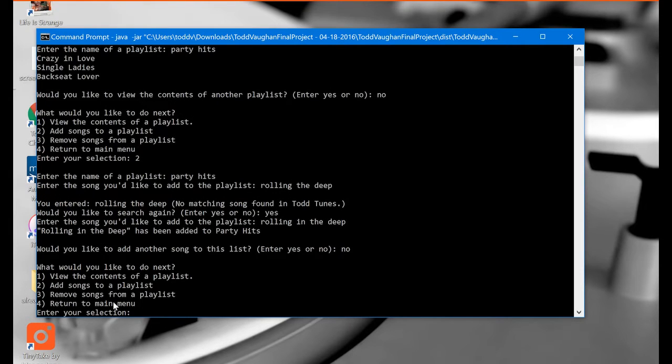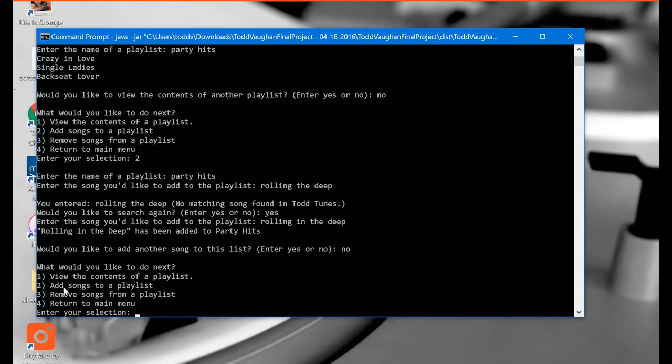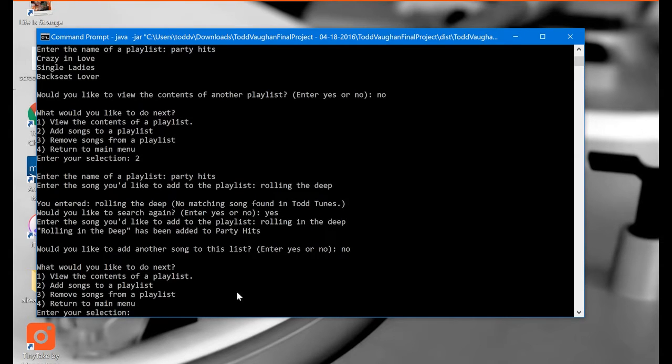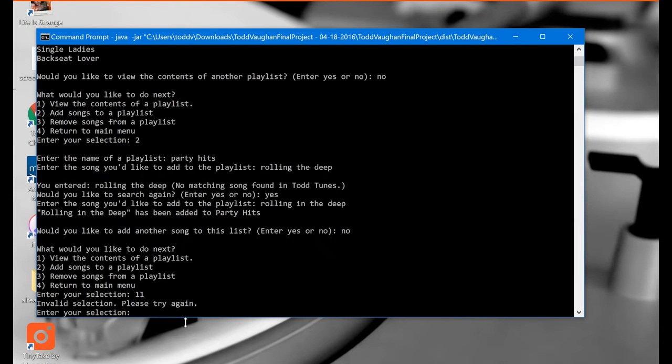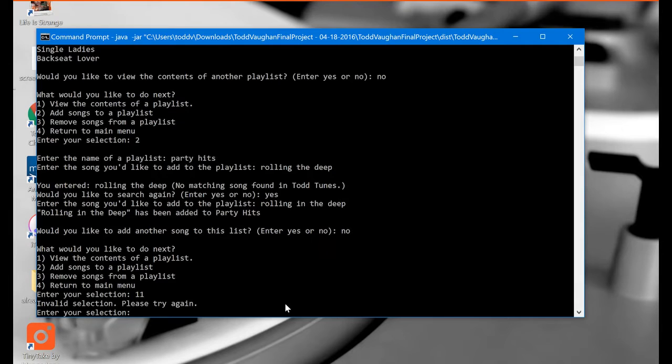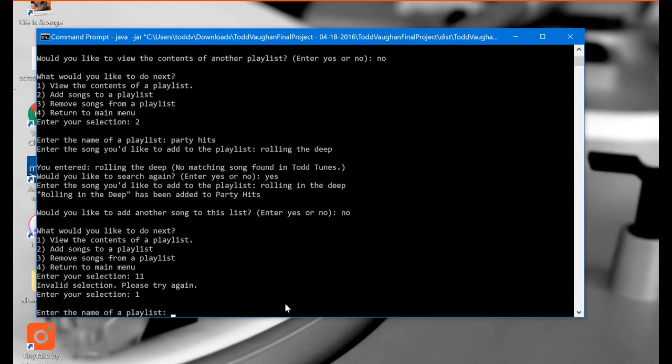So back at the playlist menu. What I want to do now is I want to actually check to make sure Adele did indeed make it onto my Party Hits playlist. So I'm going to view the contents of a playlist again. And I'm going to pretend here that I accidentally hit one two times here. So it comes off as 11. Let's see what happens. Invalid selection. Please try again. So this is good. It doesn't allow us to make a mistake there. So enter your selection. We'll type in one.